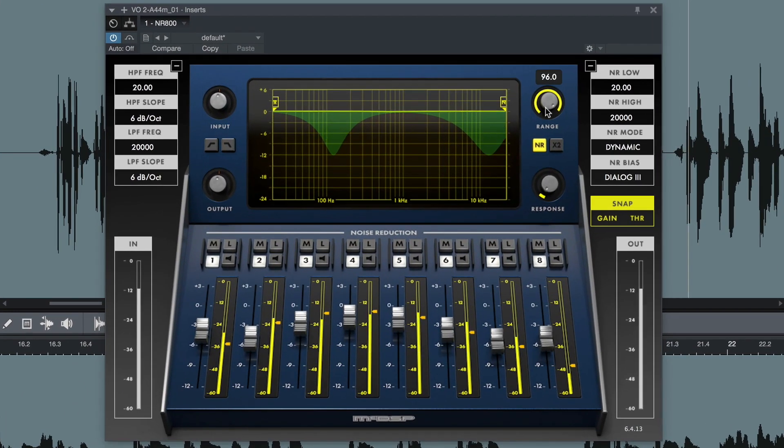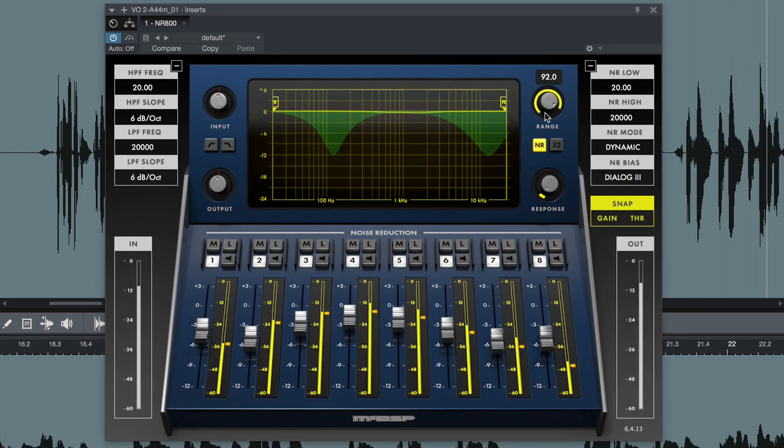The NR800 is available now in mono and stereo versions for AAX DSP, AAX native, audio units and VST.